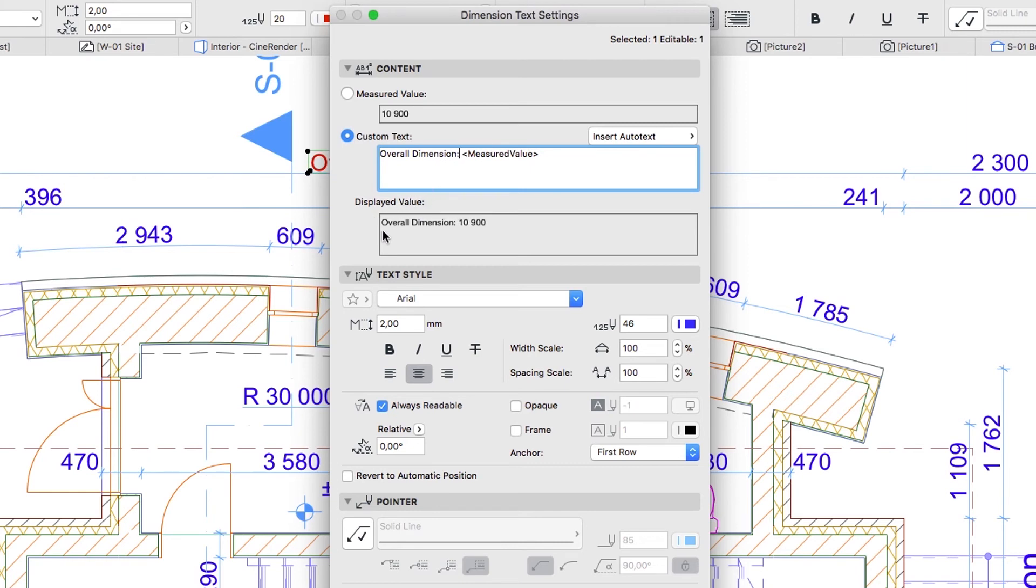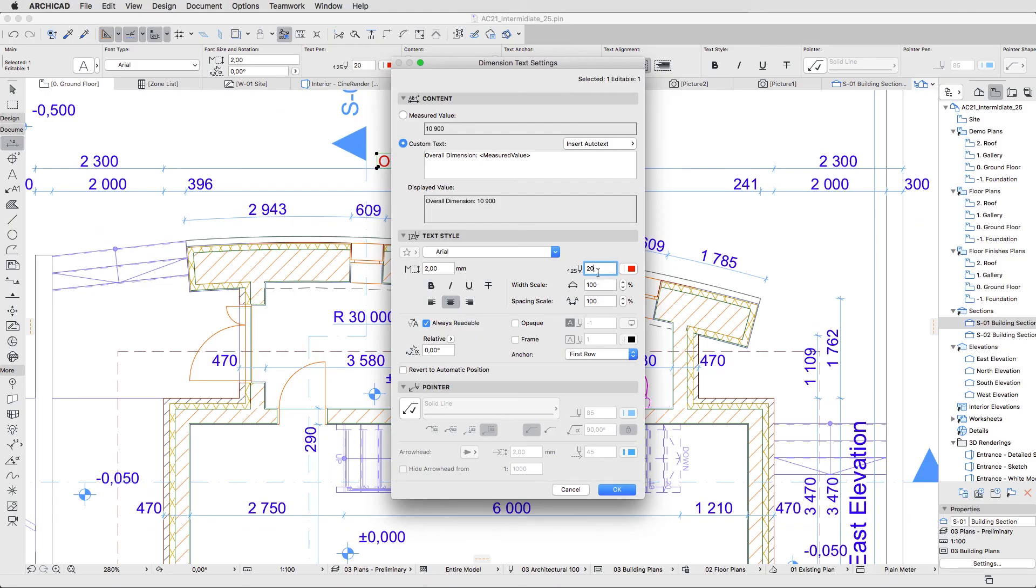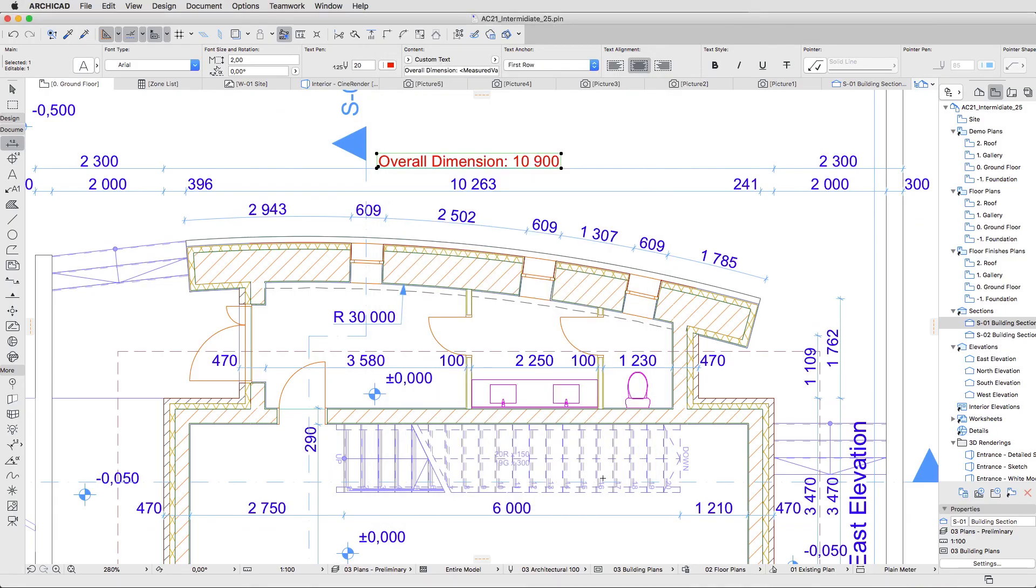The displayed value area shows the result, which will appear on the screen. Change the pen color to 20, click OK to close the dialog, and hit the Escape key.